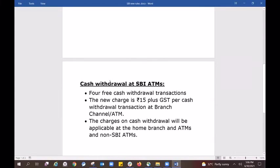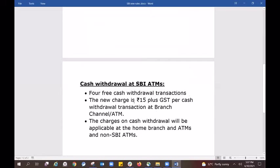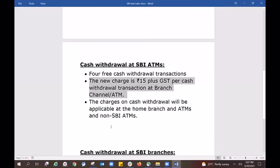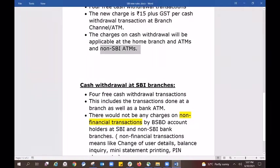As you can see, the cash withdrawal limit at SBI ATMs applies to your transactions. If you have transactions beyond the free limit, charges will apply. There are 5 free transactions. Every transaction beyond 5 or 6 will incur a charge of 15 rupees plus GST. This cash withdrawal charge is not applicable at the branch or non-SBI ATM.